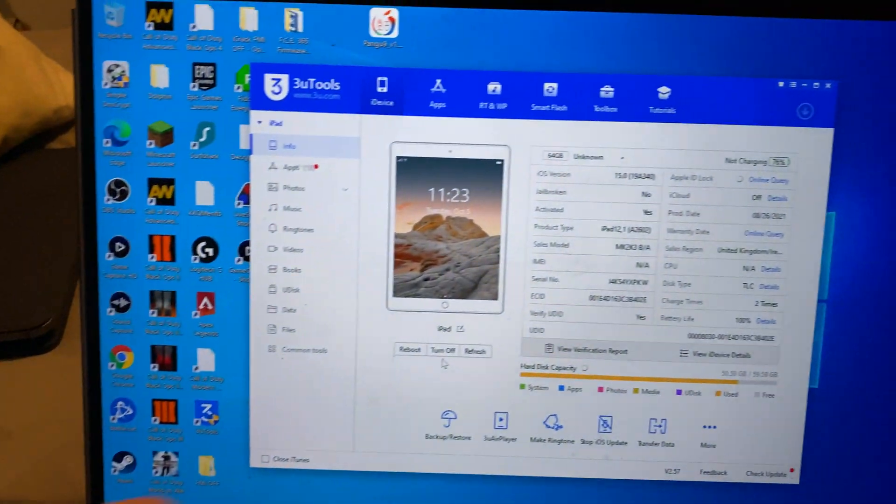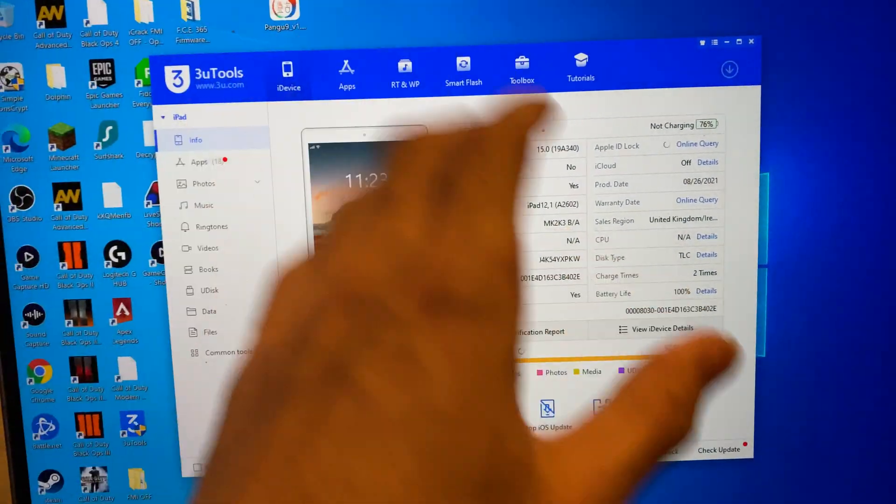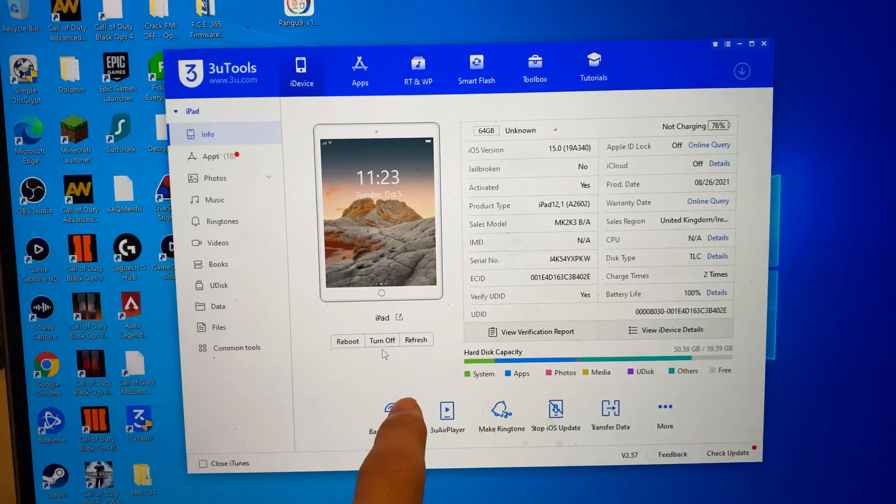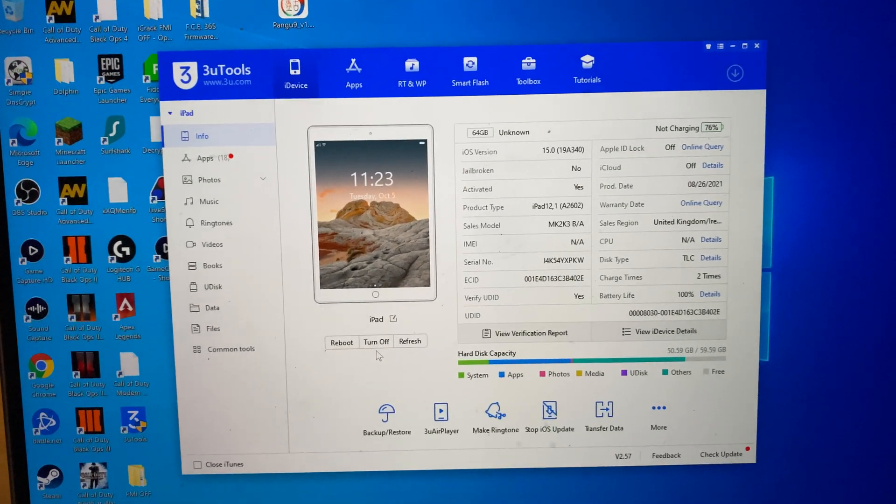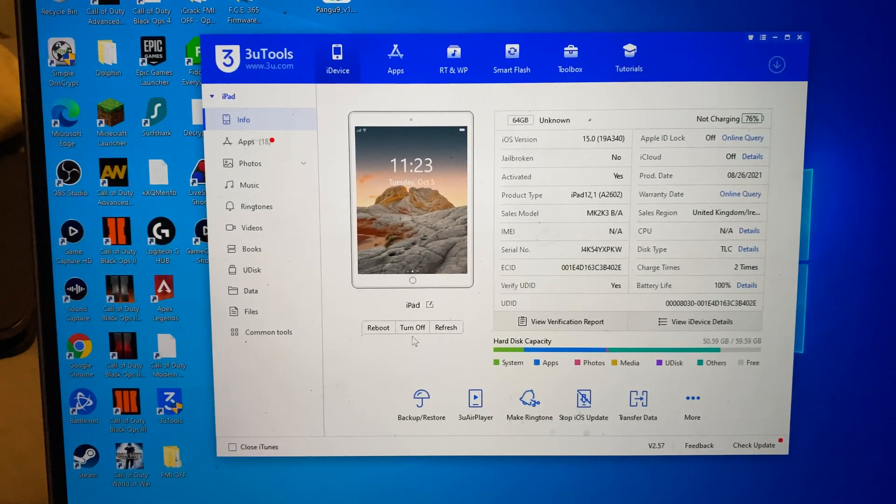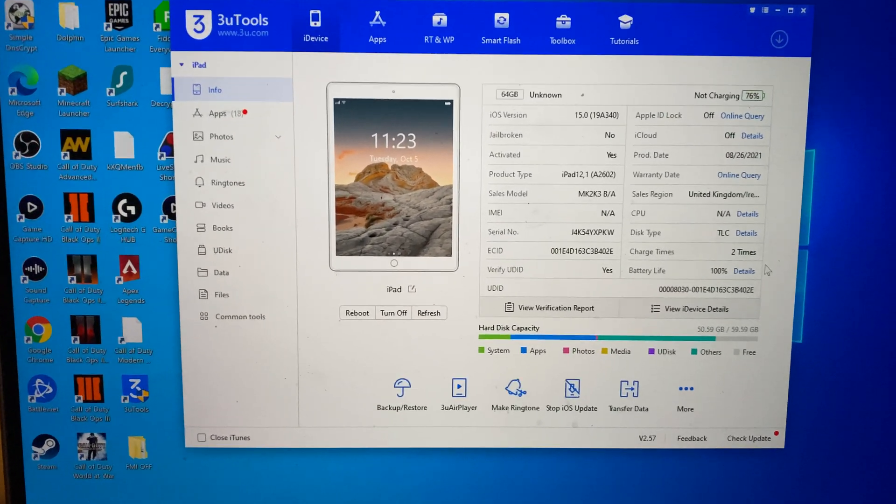Also, if you have an option that says unable to connect and then there's a repair driver option, click on repair drivers, download all the drivers, then you'll be good to go.